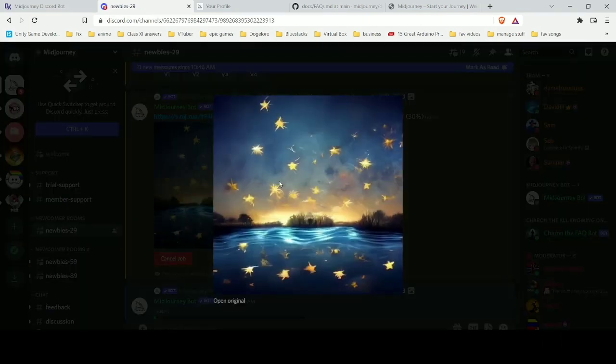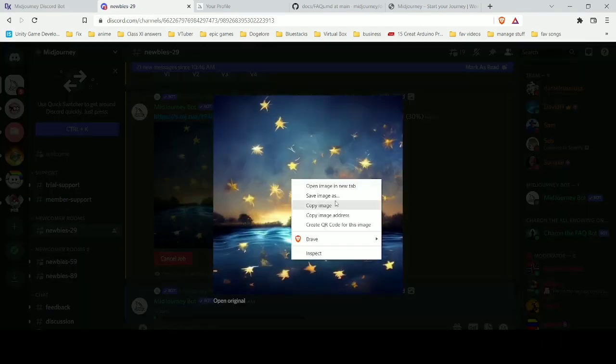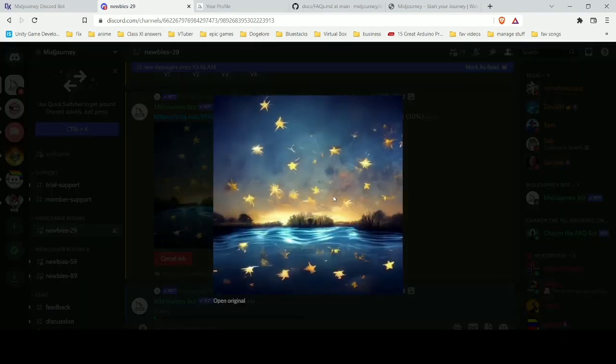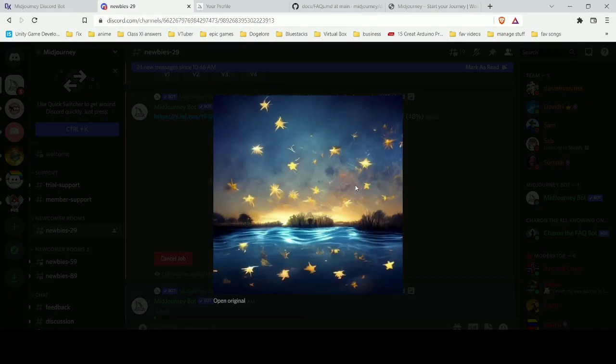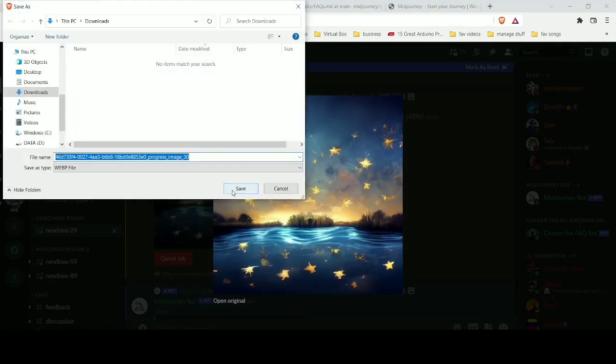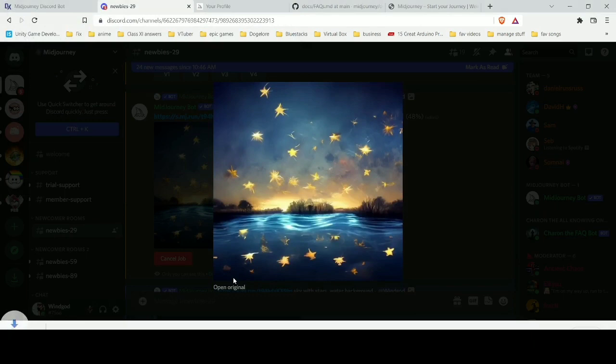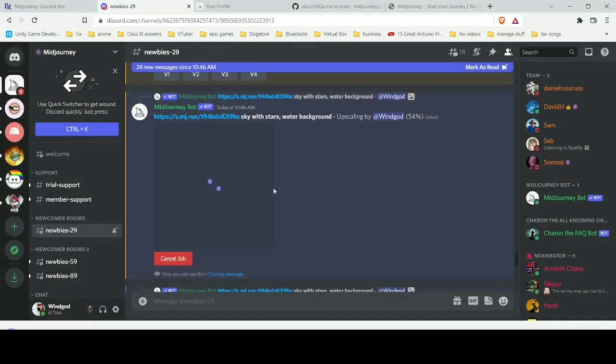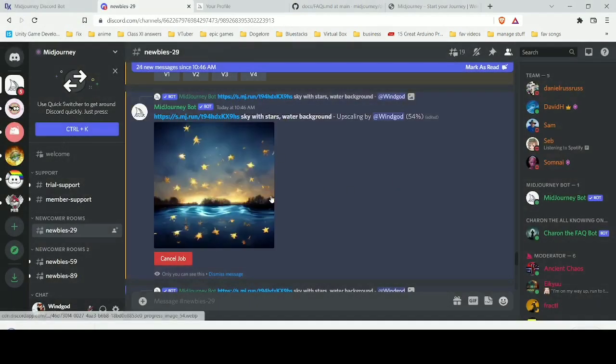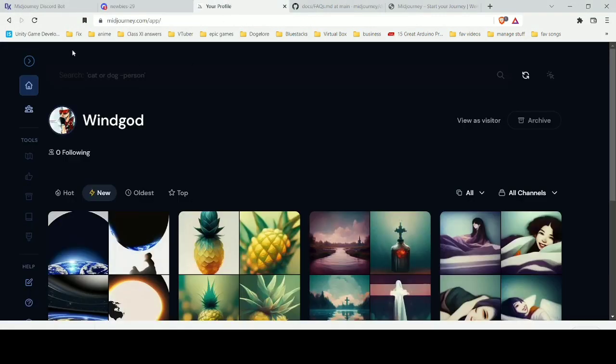After that, you can save this image in your gallery or your PC or whatever. If you head over to your profile where you signed in with Discord, you'll see that whatever you made is actually shown here.